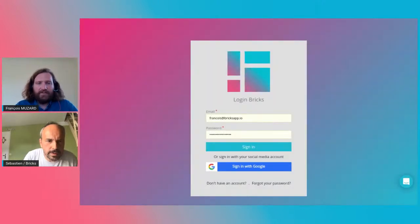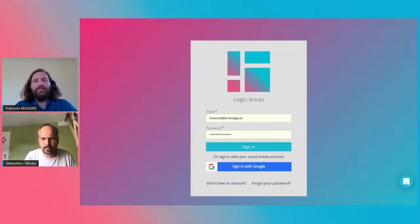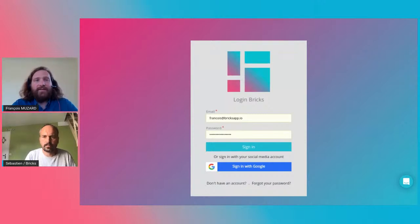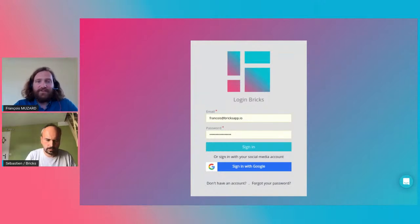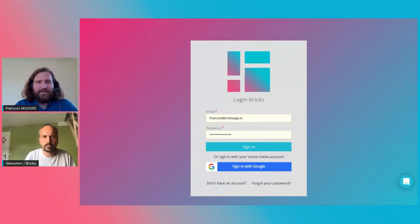This is the start page — we are currently in a beta stage. You can create a free account right now if you want and test the product. If you have feedback, you are very welcome to share it.